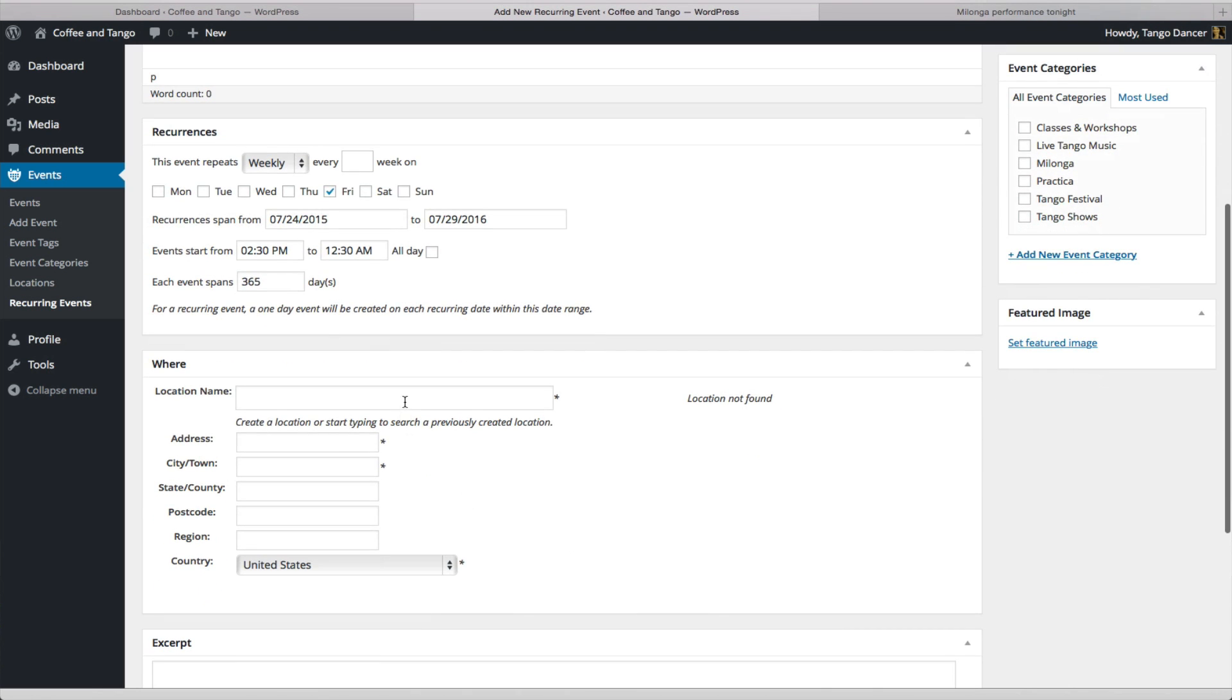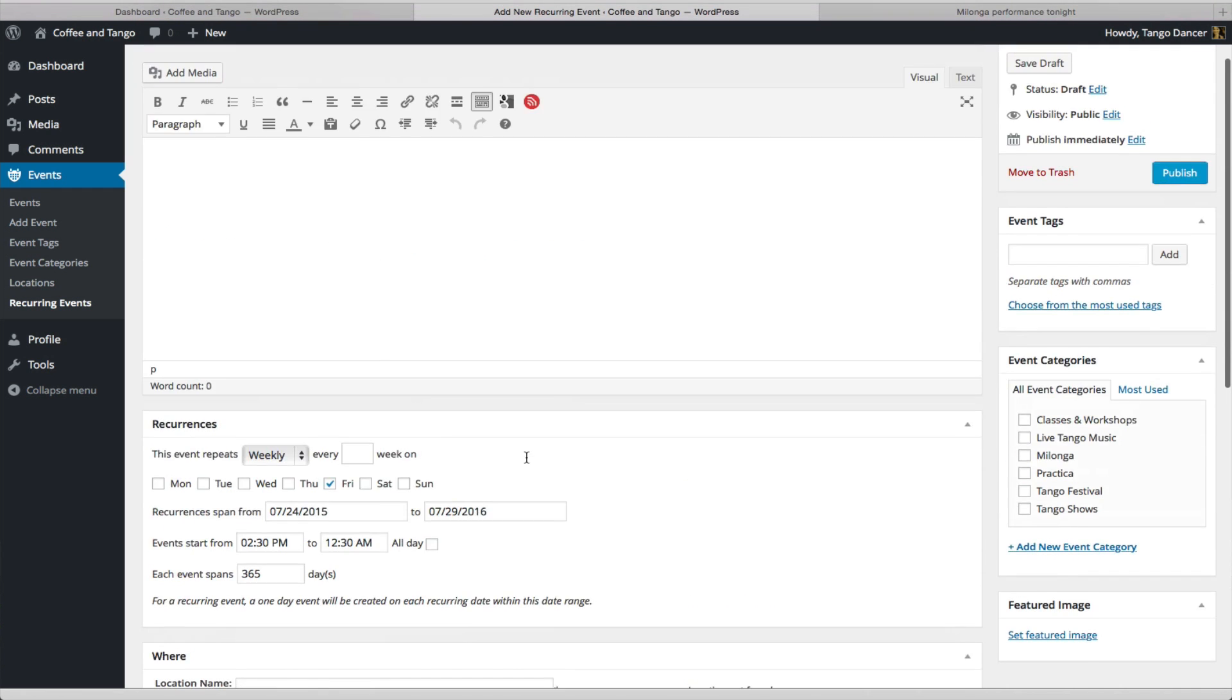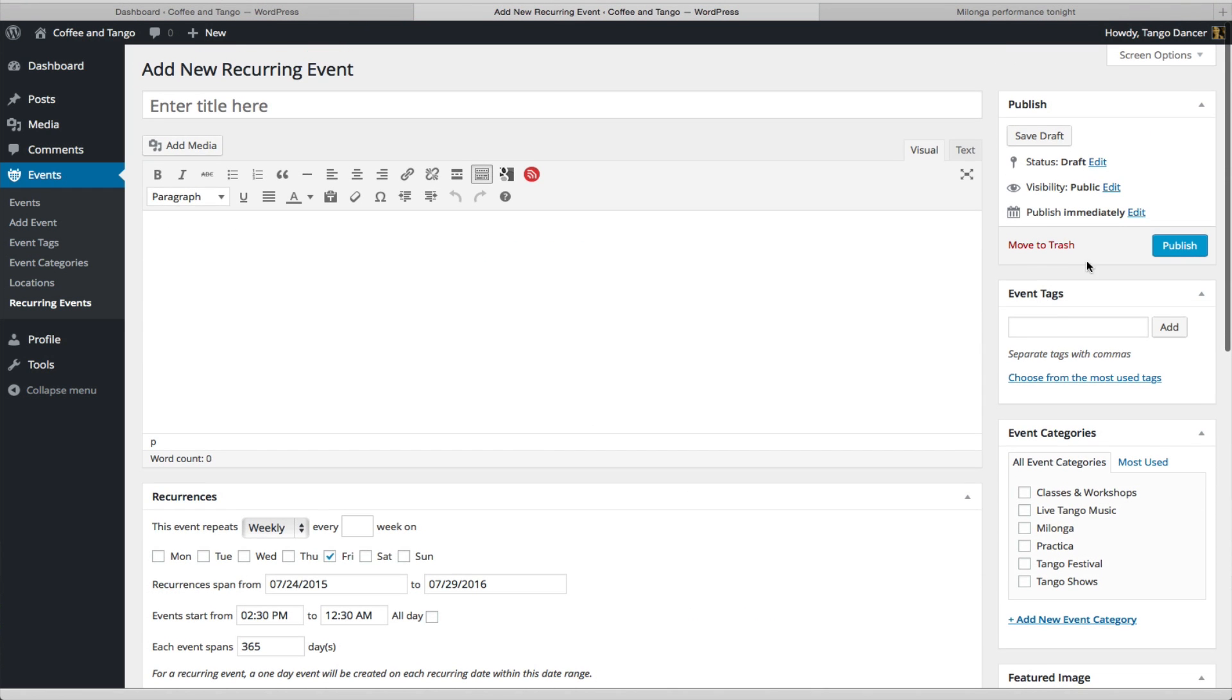You have to have some sort of span of a day, so that way it'll show up. And again, you put your location information. And when you're sure all is good, press Publish.